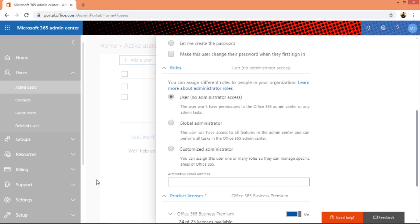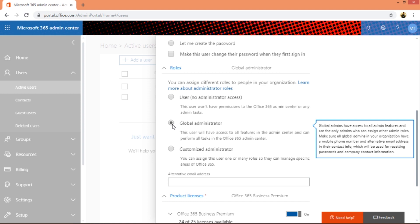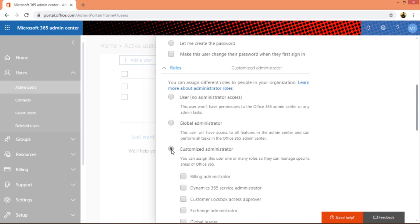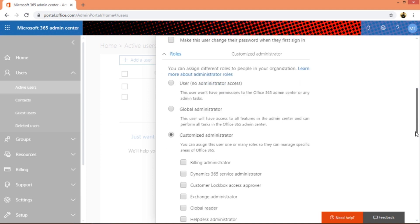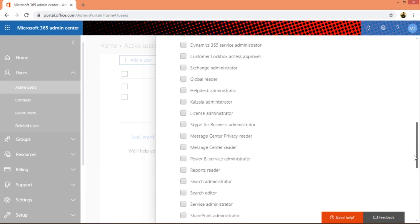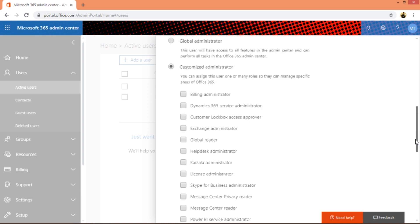Global administrator is like this account - it's got admin access to Skype administrator, Azure admin, Exchange admin, SharePoint admin, and so on and so forth. You can give that access. You can read this here, it's going to give you some detail.